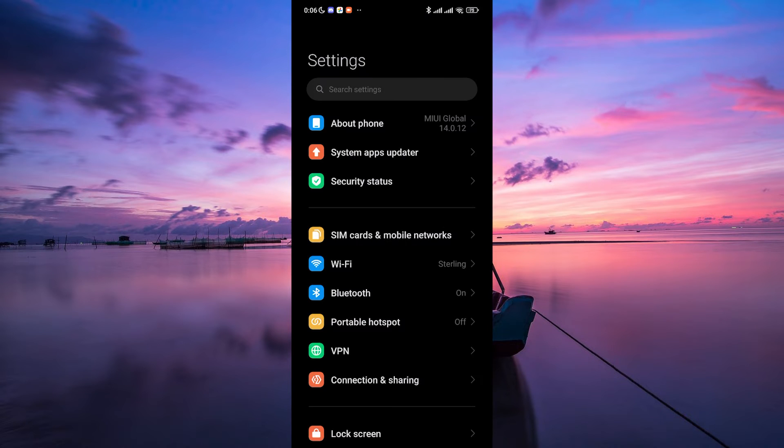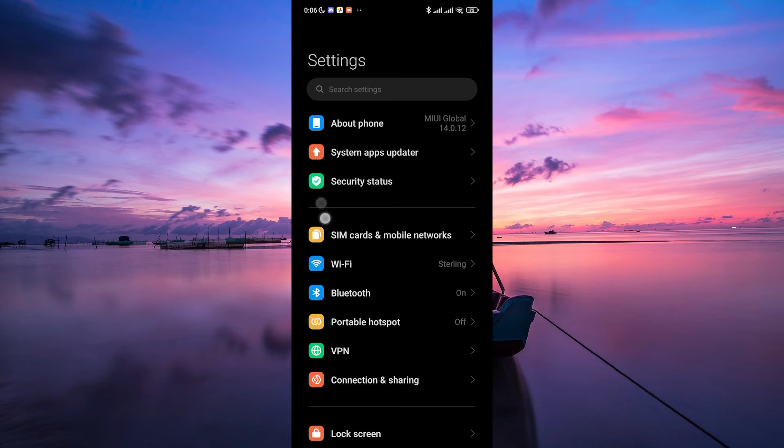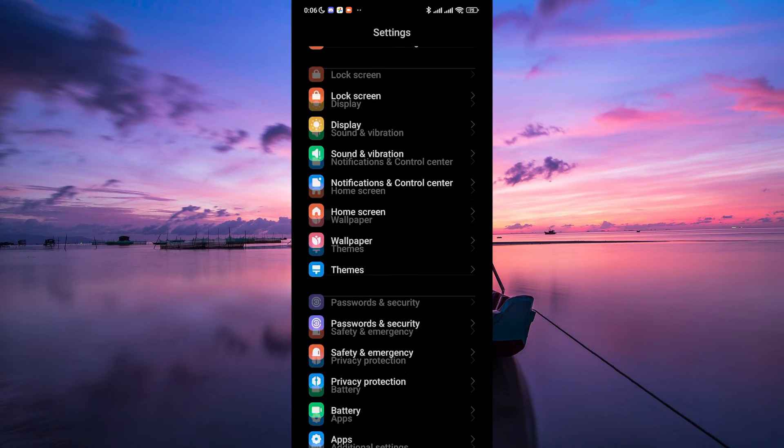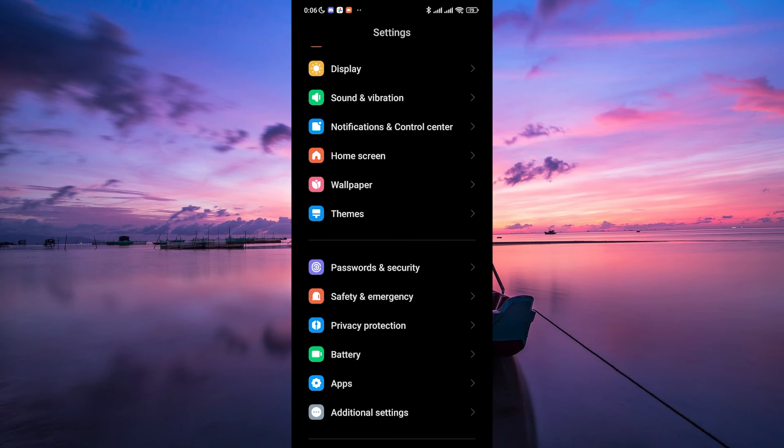First, open your device settings. You can usually find this in your app drawer or by swiping down and tapping the gear-shaped icon.